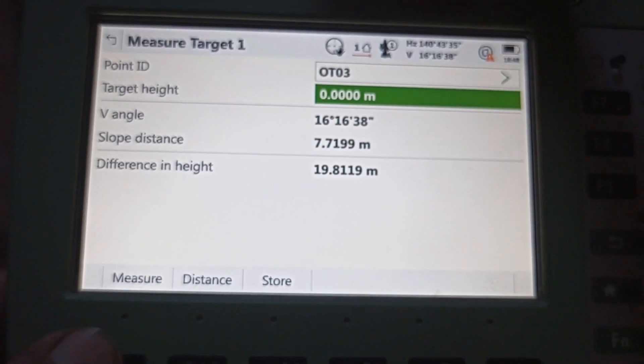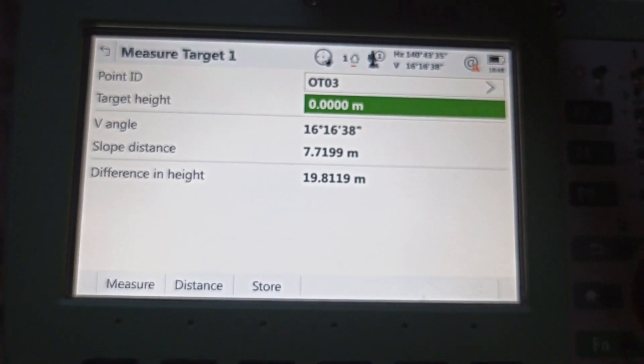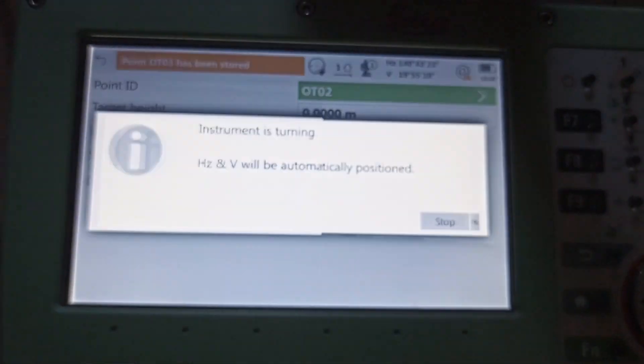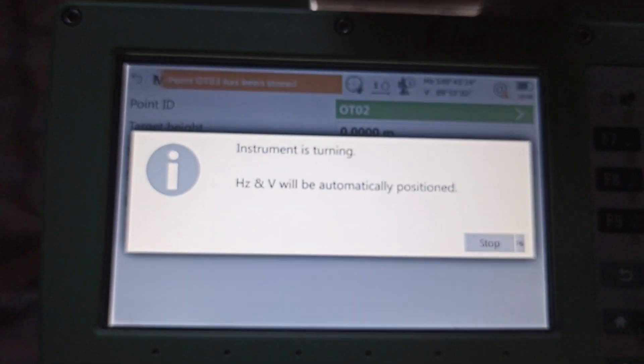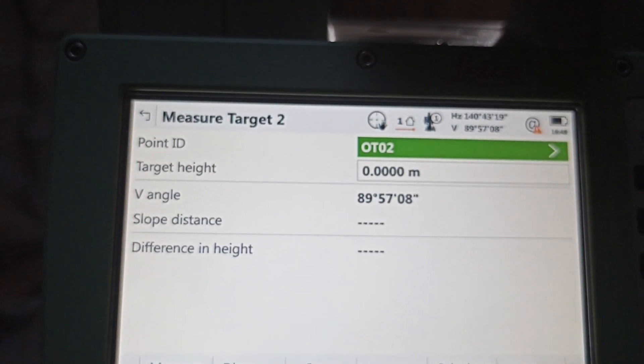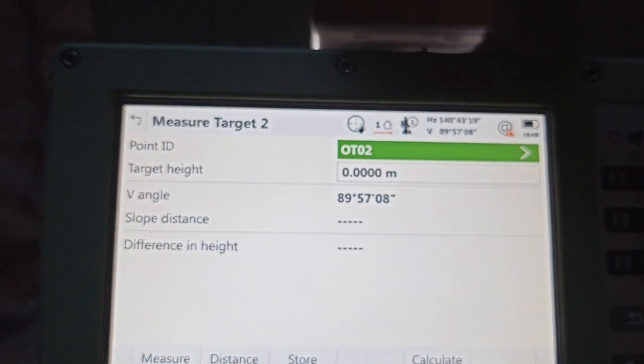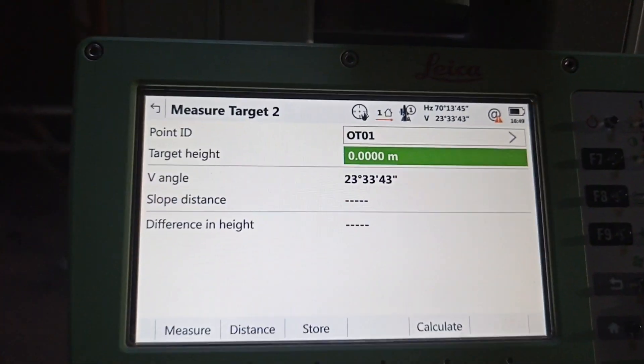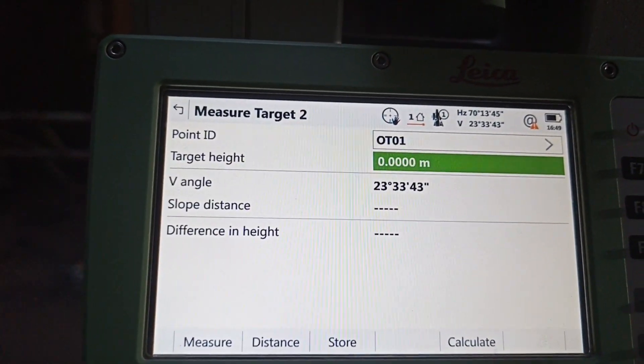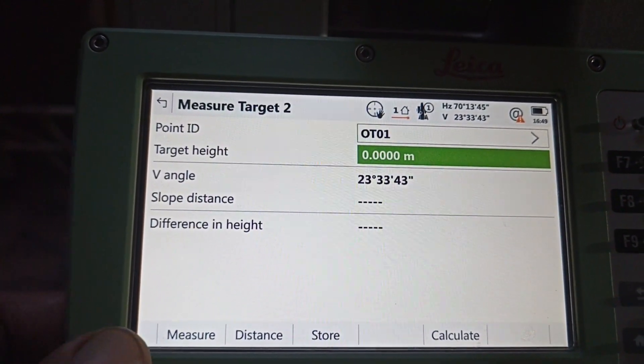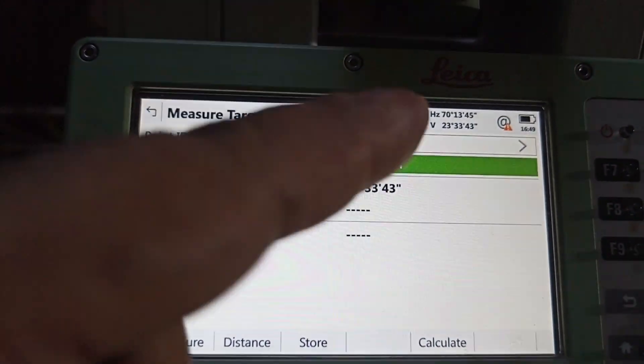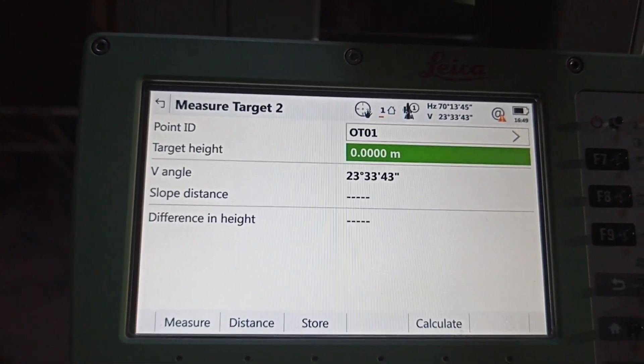Automatically change point and now coming OT02. So we need to aim, put OT02. Now we set up point, OT01. OK, measure.